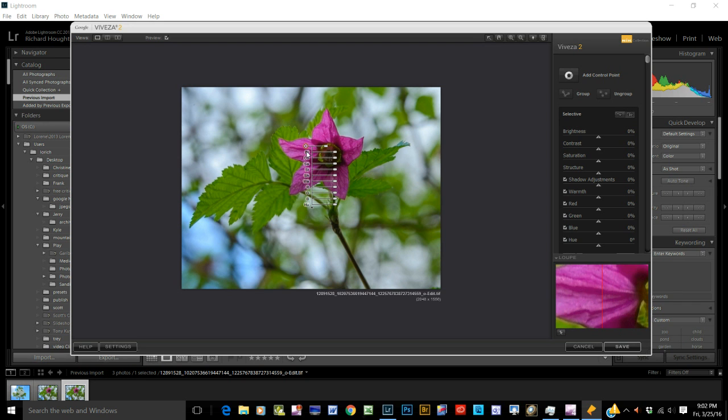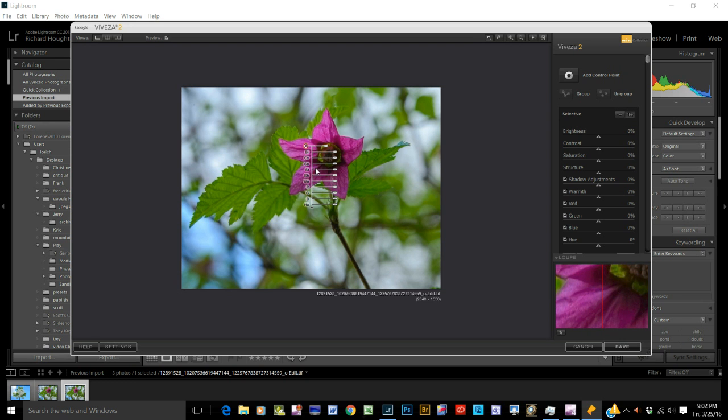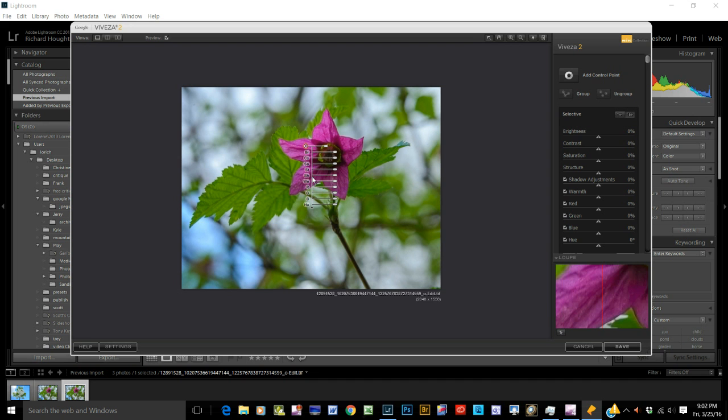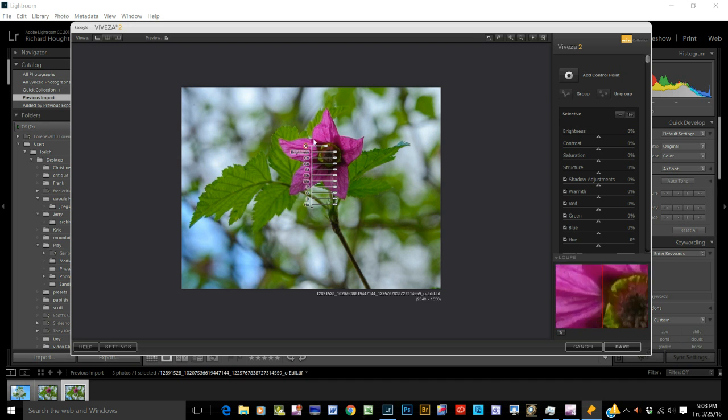Now you can adjust the brightness, the contrast, saturation, structure. Think of sharpening. Shadow adjustment, warmth, red, green, blue, whatever.